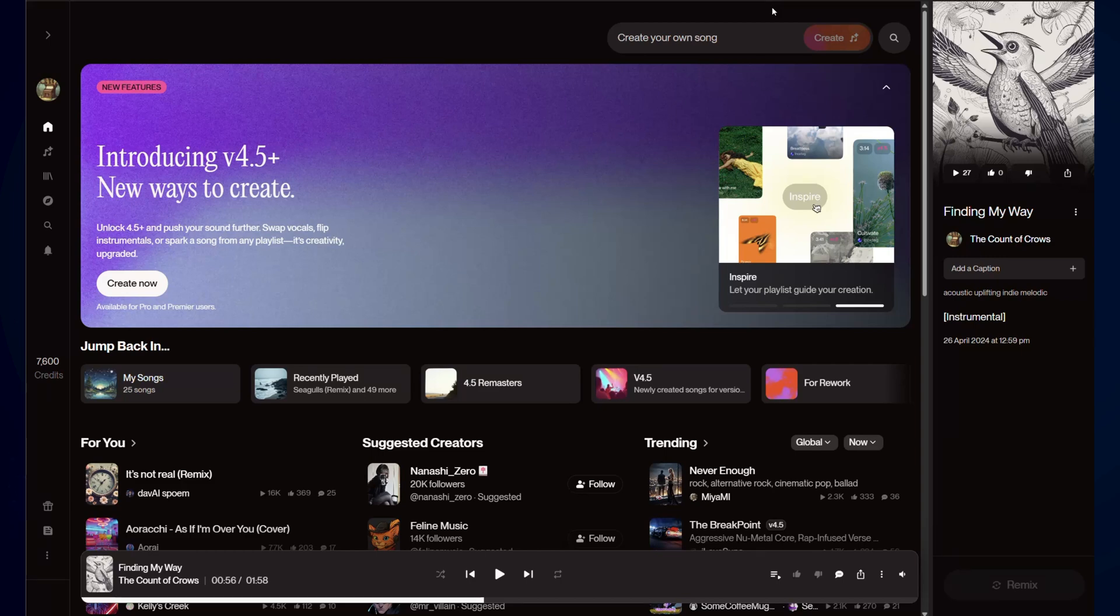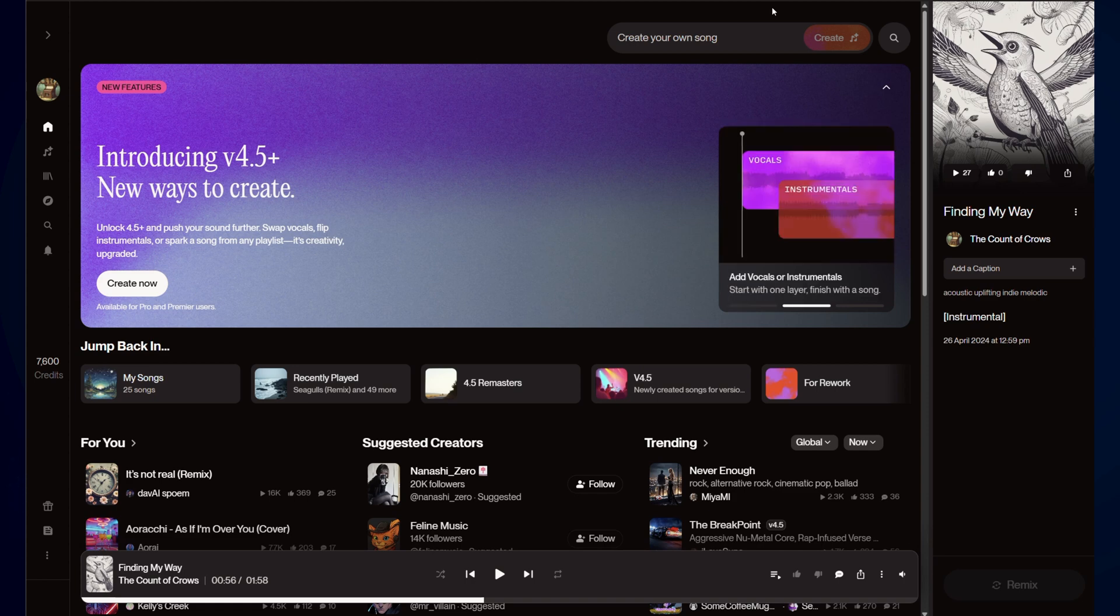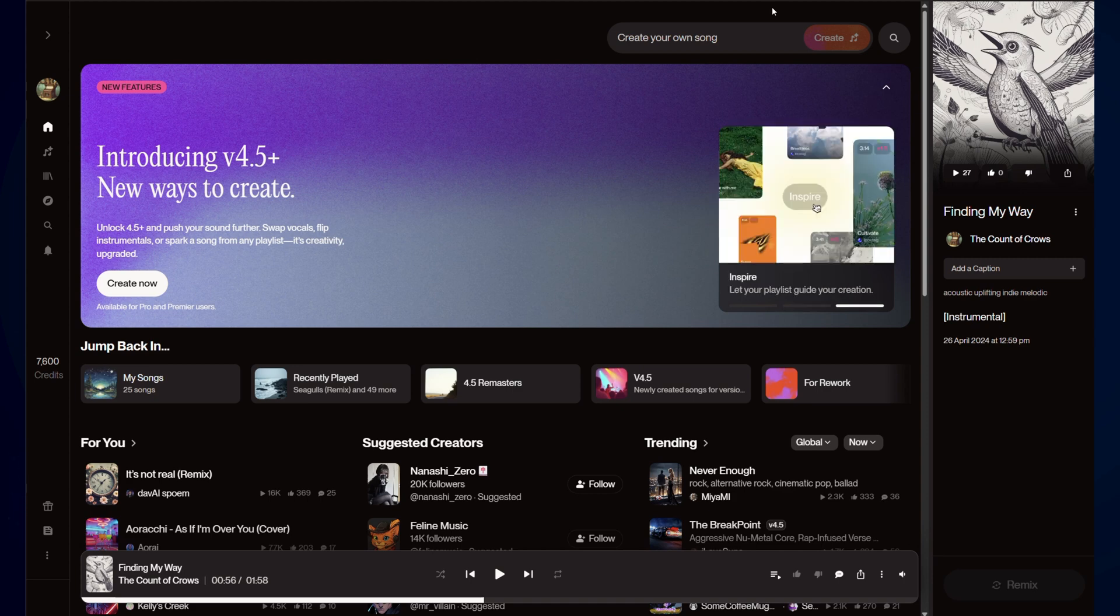Hello and welcome to you all. If you are a long time Suno user like myself or somebody new to the tool, welcome to version 4.5 plus. So we haven't gone all the way to 5, we're not still stuck at 4.5, we are at 4.5 plus.